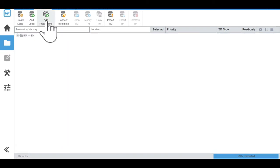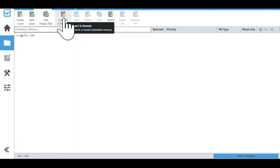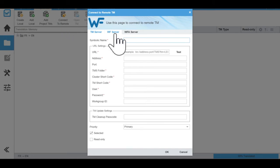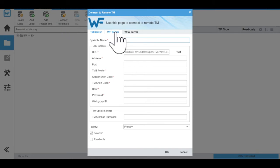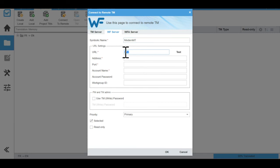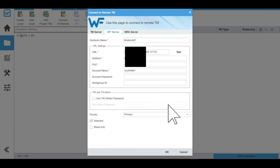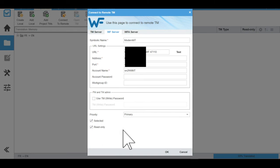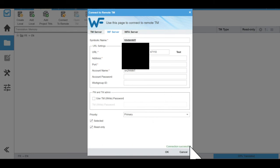So in the current project, go to the project TM tab, click on connect to remote. And here in the Wordfast server tab, select Wordfast server and give it a name. Now in the URL field, let's paste what we copied from Wordfast server. This will fill up as we've filled it. Click on read only. And now click on test. You need to see connection successful. Once that's done, click on OK. And that's all done for now.